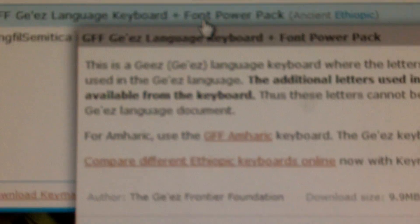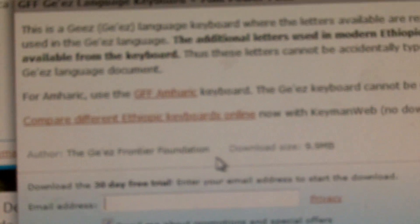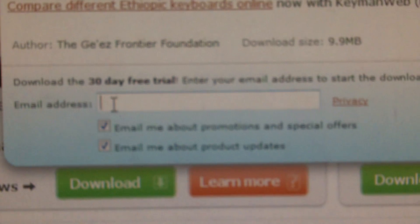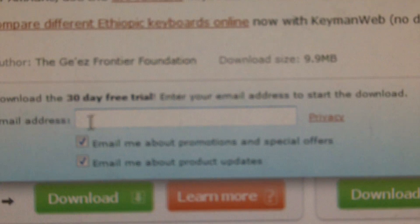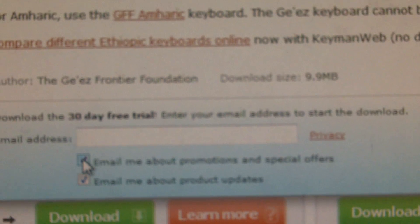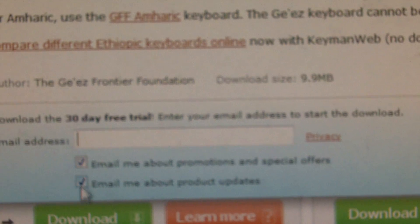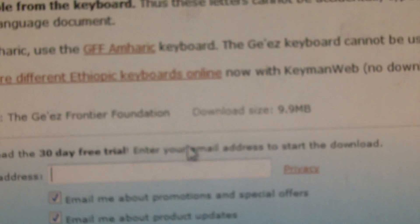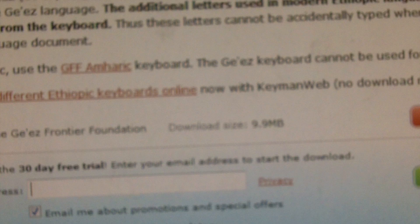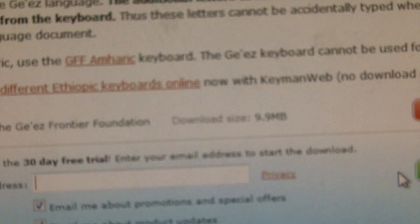Open that and you'll have to come down here, enter in your email and uncheck these if you don't want email updates and then download.